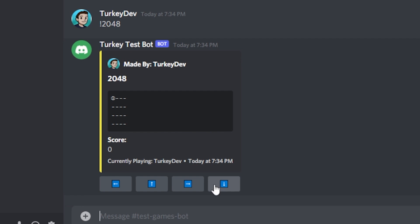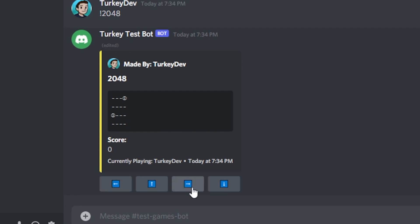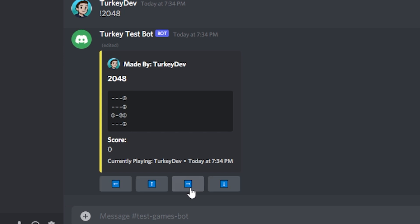The only problem now is that this 2048 game looks absolutely awful. I mean you can't really even tell what the numbers are on the game board. This clearly isn't going to work, so let's spruce up the game a bit by making the game board be generated by my API.